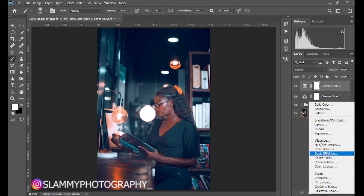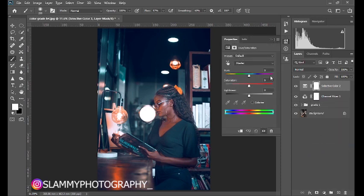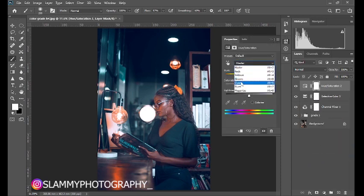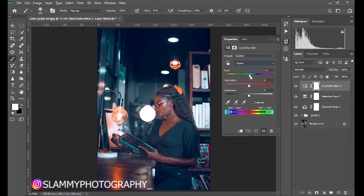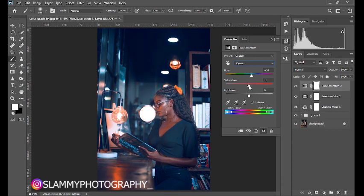Also create another Hue/Saturation adjustment, go to the Cyan channel, and adjust the cyan — you can either increase or reduce the value depending on whether you want a very vibrant image or a more muted color grading effect.